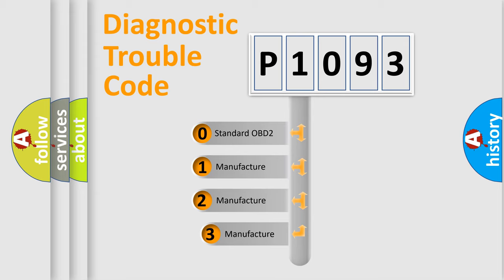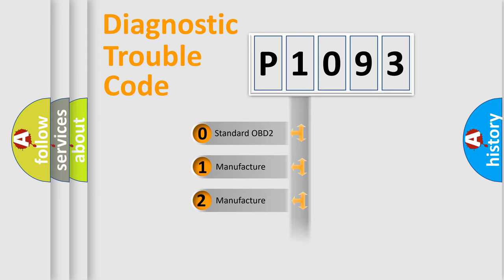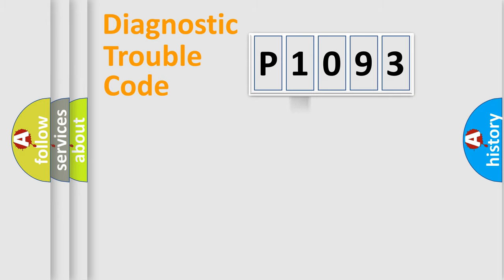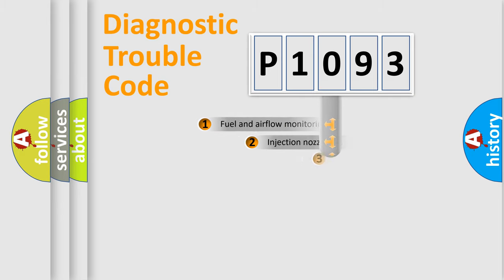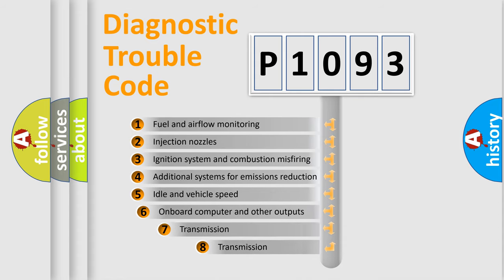If the second character is expressed as zero, it is a standardized error. In the case of numbers 1, 2, or 3, it is a more specific expression of the car-specific error. The third character specifies a subset of errors.